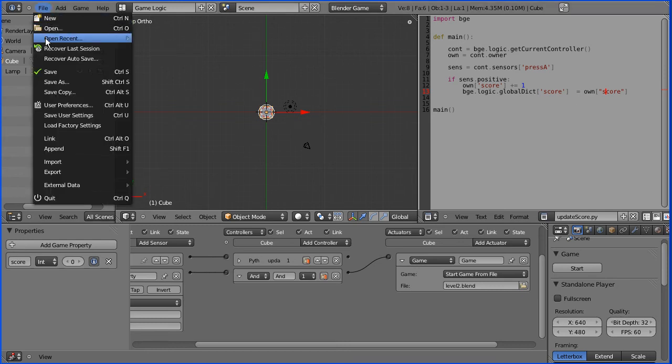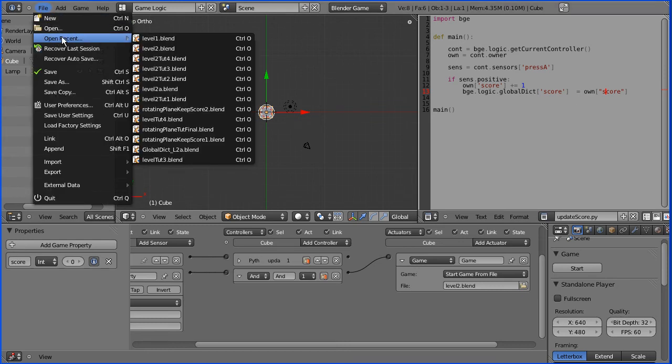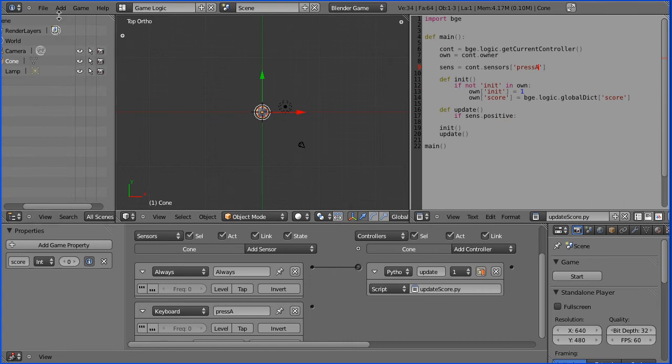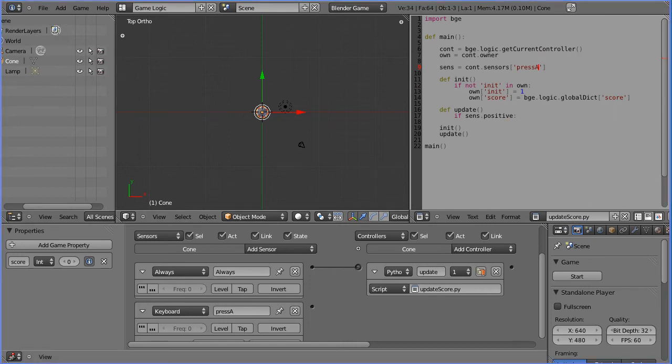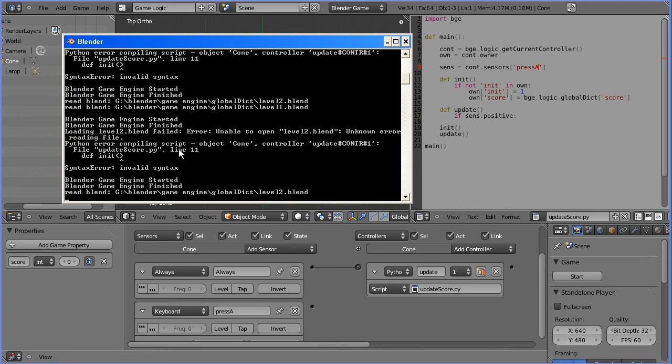Okay, so we go back to level 2, and now my console is open, so I just need to bring it to the front.